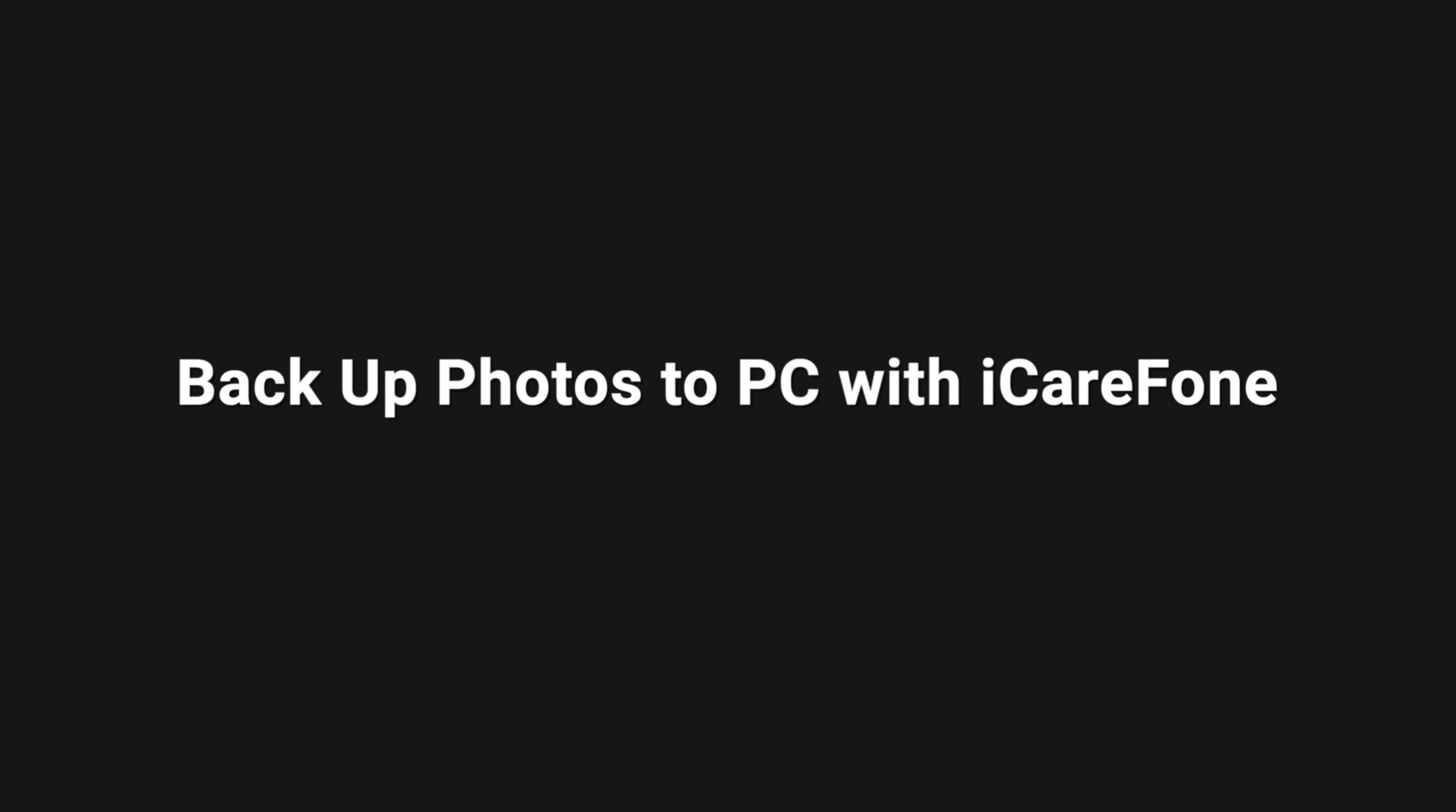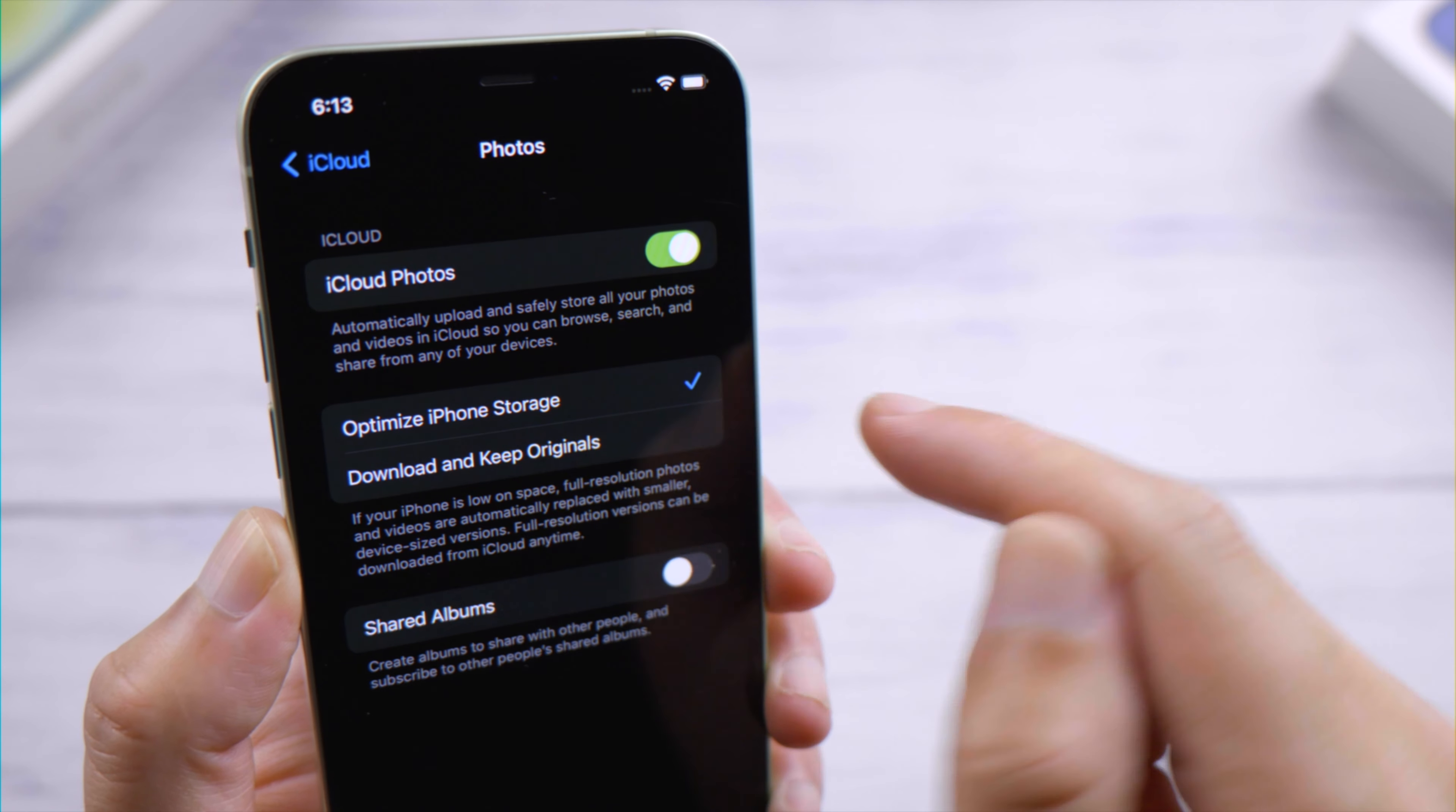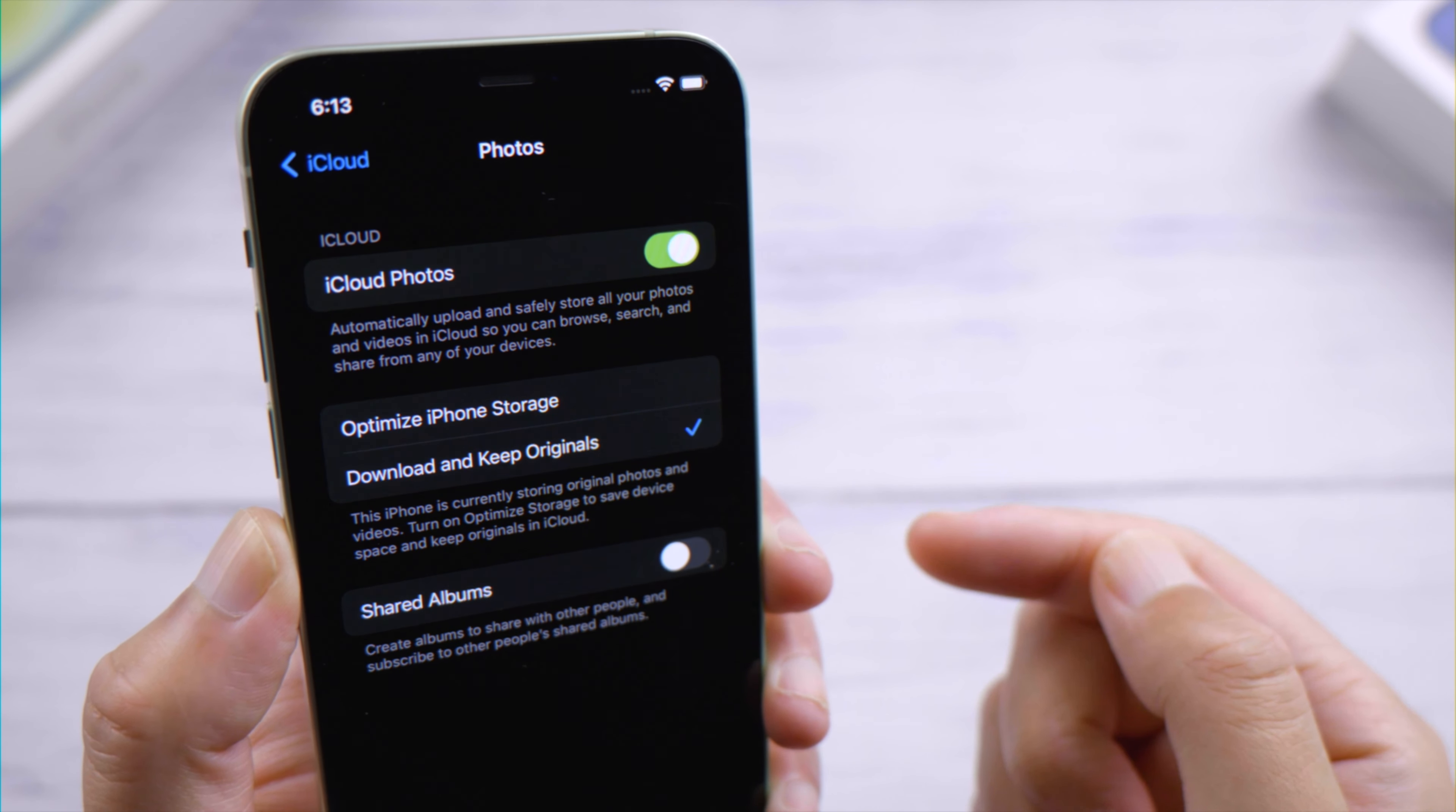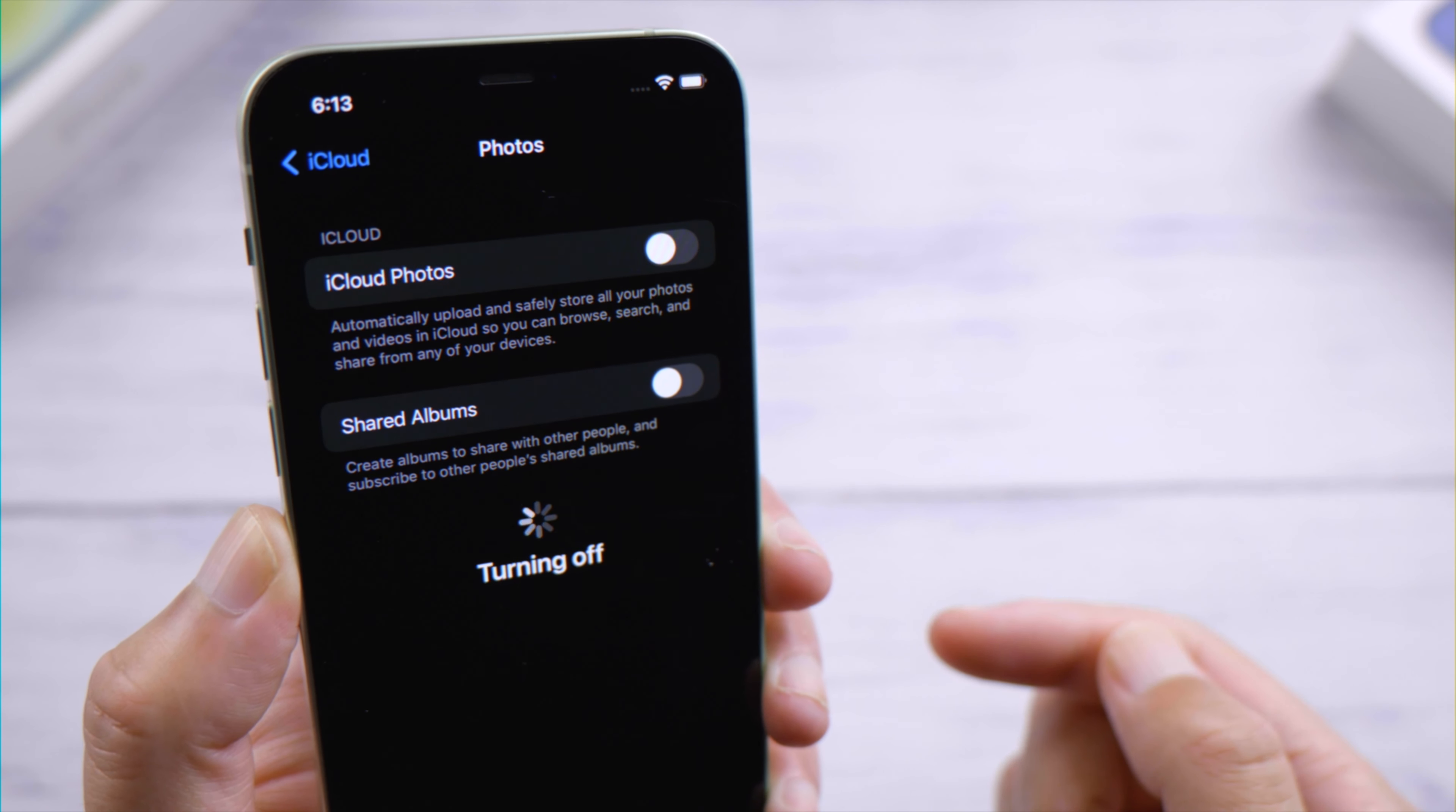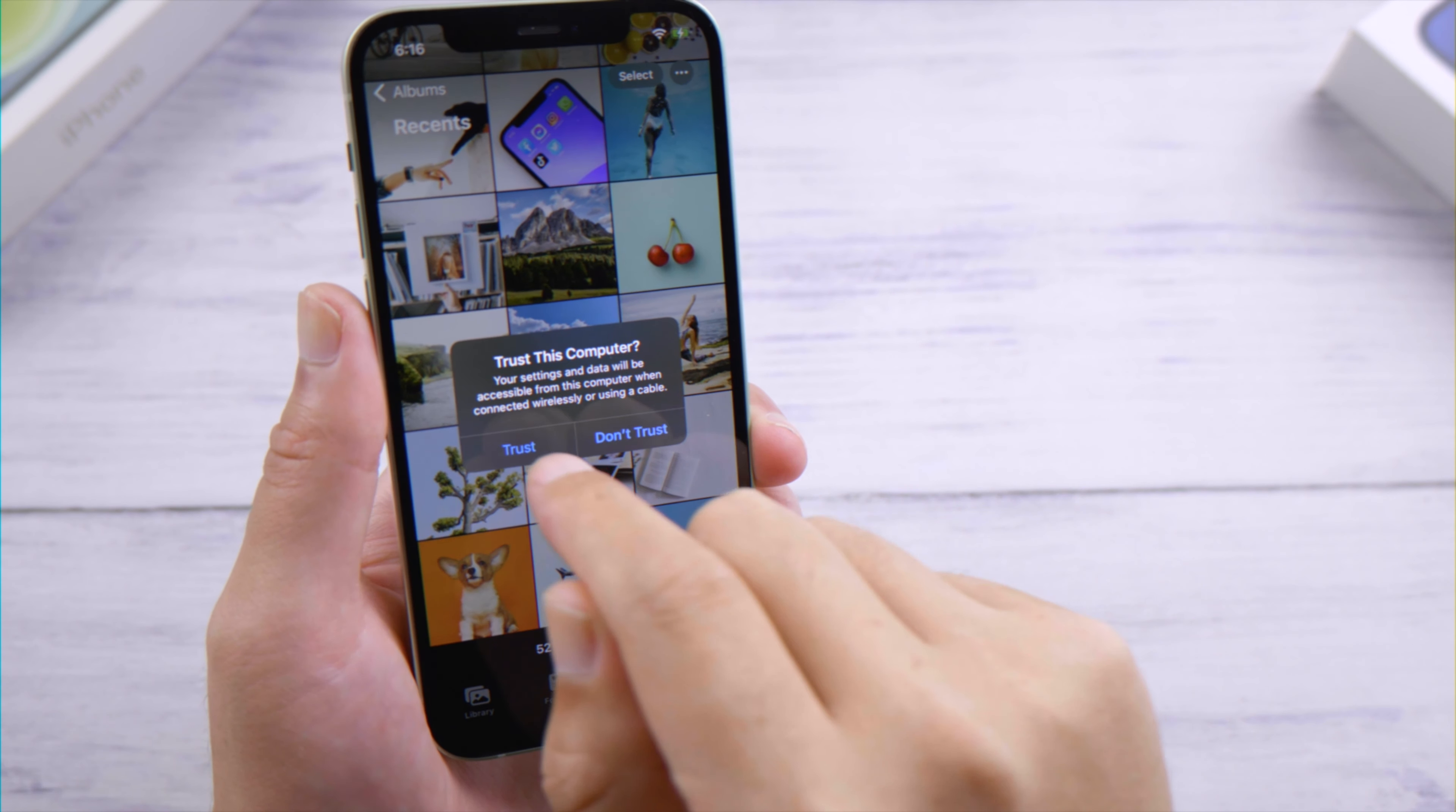First make sure to select Download and Keep Originals, then turn iCloud Photos off. Now connect your phone to the computer and tap Trust when prompted.